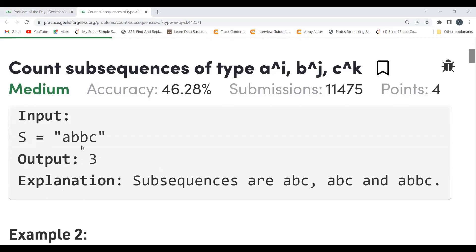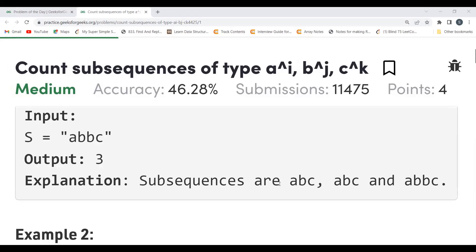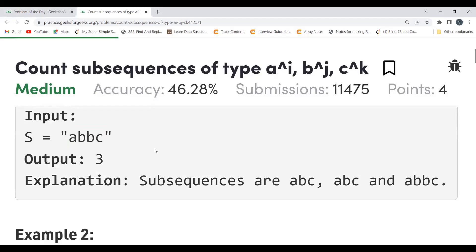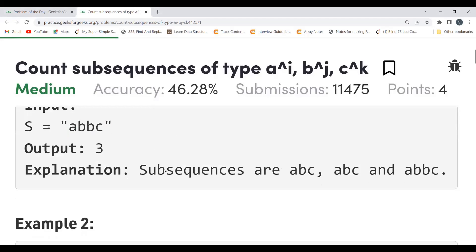Here's an example: the input is 'abbc' and the output is 3. The subsequences are: 'abc' (first a, first b, c), 'abc' (first a, second b, c), and 'abbc' (first a, both b's, c). So there are three valid subsequences.